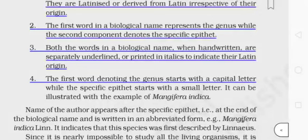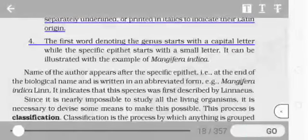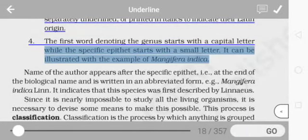The first word in a biological name represents the genus while the second component denotes the specific epithet. Both words, when handwritten, are separately underlined, or printed in italics to indicate their Latin origin. The first word denoting the genus starts with a capital letter, while the specific epithet starts with a small letter. For example: Mangifera indica — M is capital, i is small.